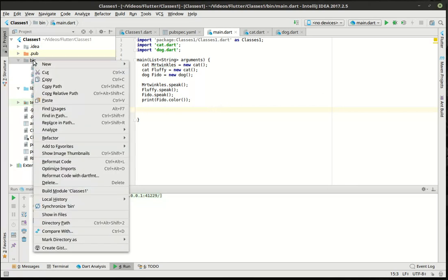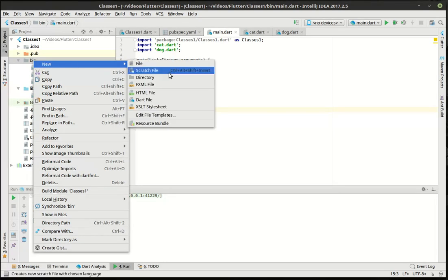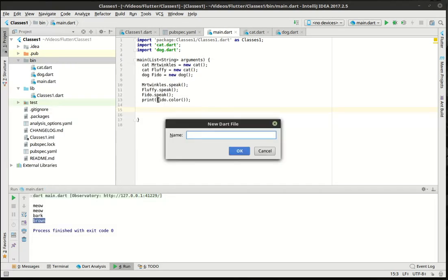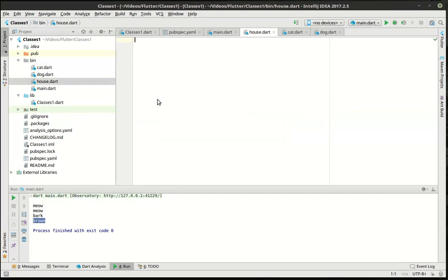Now, there's a lot that goes into this. We're going to split this up over several videos. And what I want to do now is actually make a bit more of a complex example. And to do that, we're going to kind of abandon the dog, cat example. We're going to make a new file. And we're going to call it house.